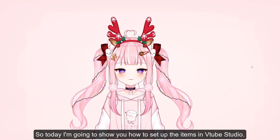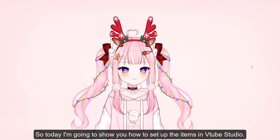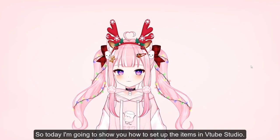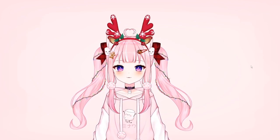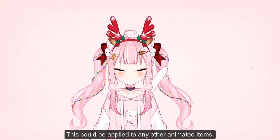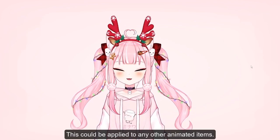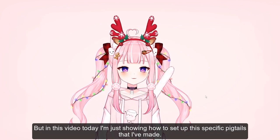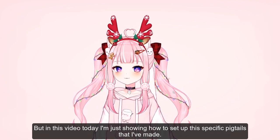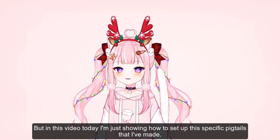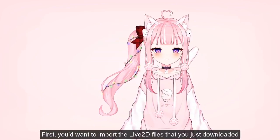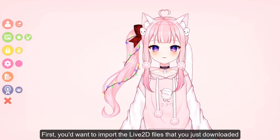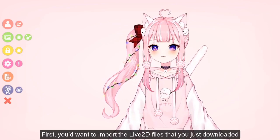Hi everyone! Today I'm going to show you how to set up items in VTube Studio. This could be applied to any other animated items, but in this video I'm specifically showing how to set up these pigtails that I made.